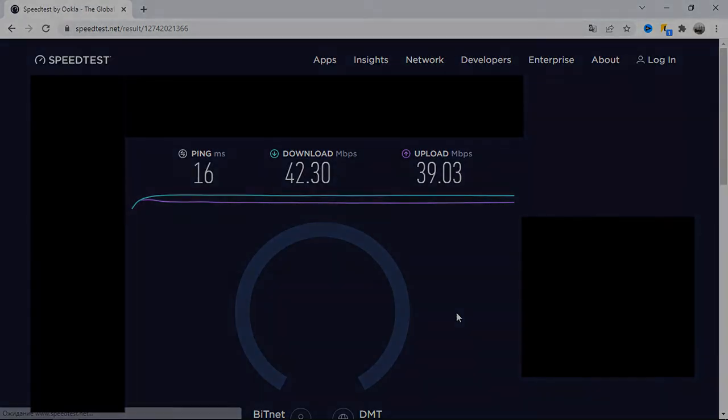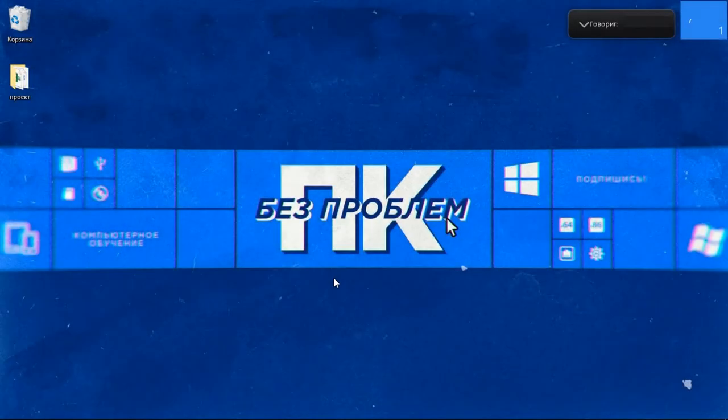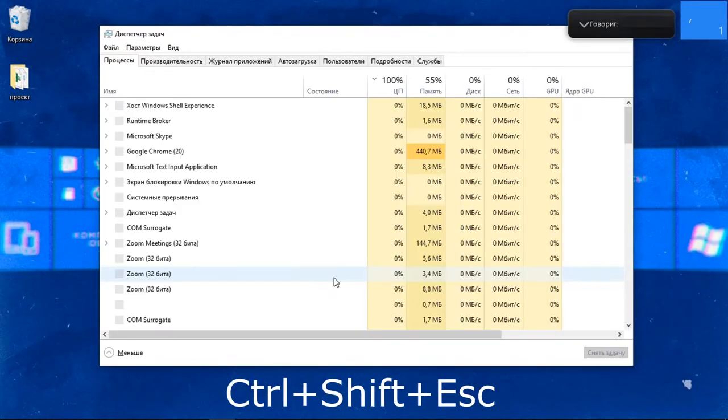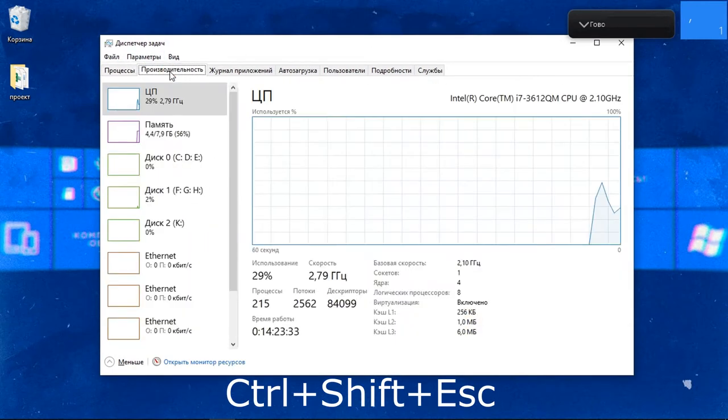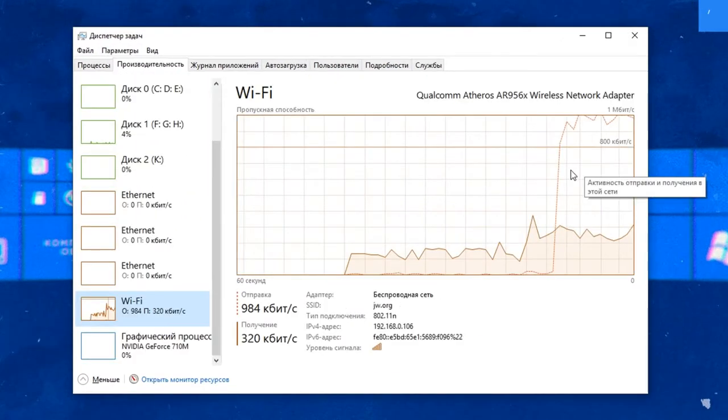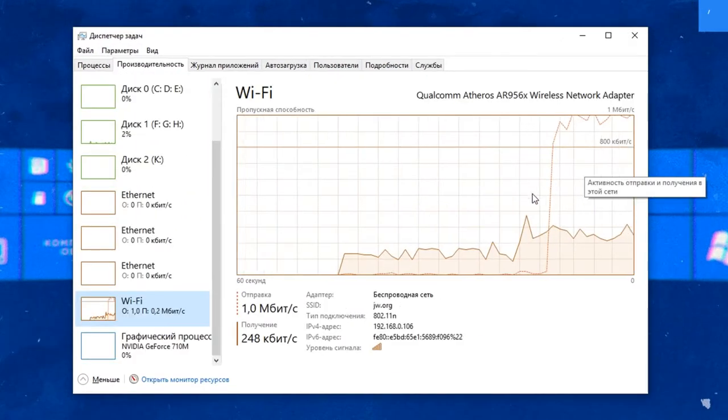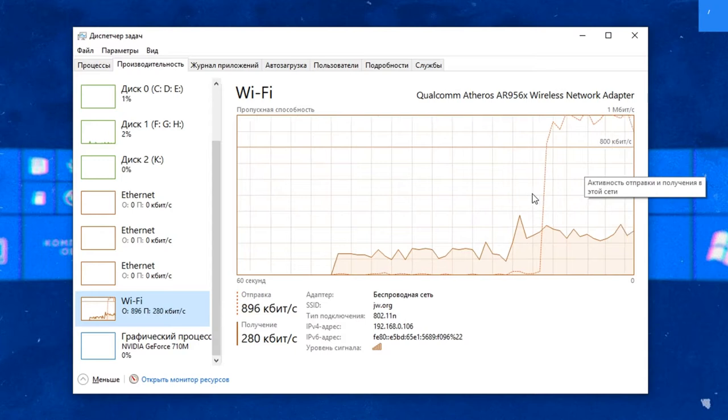And one more thing that will help you evaluate the speed of the internet is the task manager. Let's open it and here in the performance tab, there is a Wi-Fi and Ethernet section for direct cable connection.